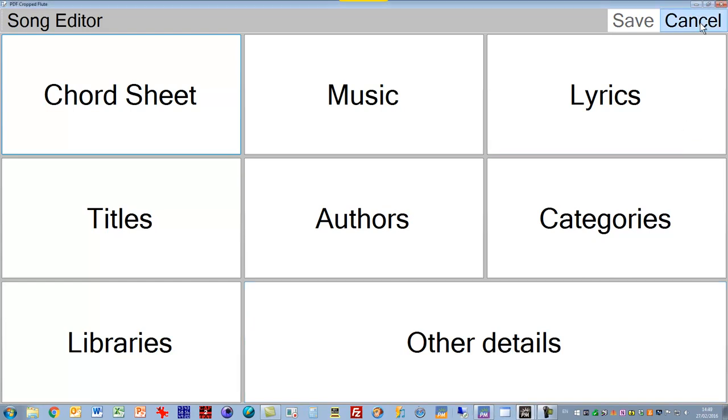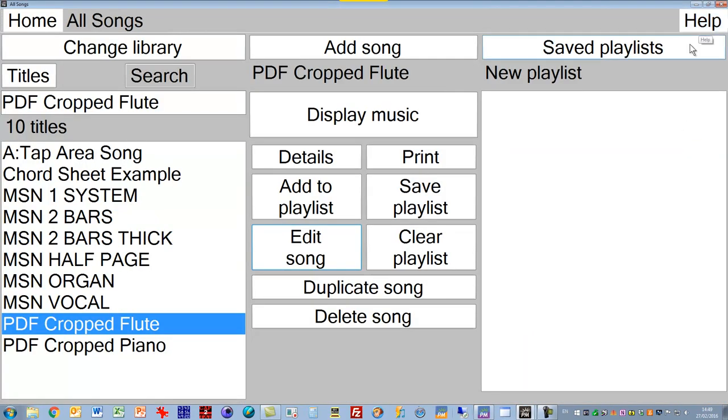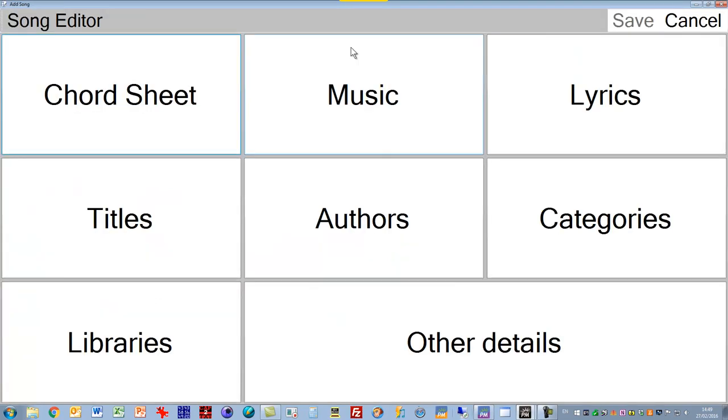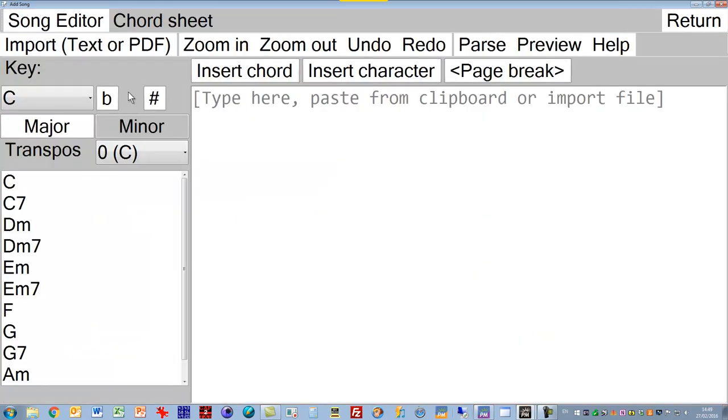Let's go back now to the All Song screen. To add a new piece of music to it, just tap the button up the top here, it says Add Song, and again that takes you into the Song Editor screen. You can add a chord sheet, and this is the interface here. You can copy and paste your text in, put in your chords, do all these sort of things.